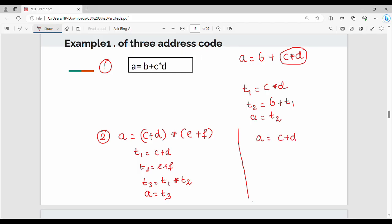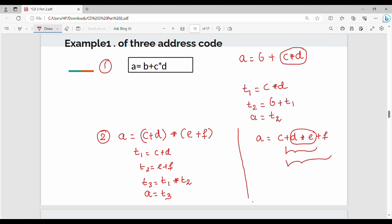Now the question without brackets: a equal to c plus d star e plus f. Generally, brackets change the order. Without brackets, we apply precedence. First, d star e: t1 equal to d star e. Then t2 equal to c plus t1.